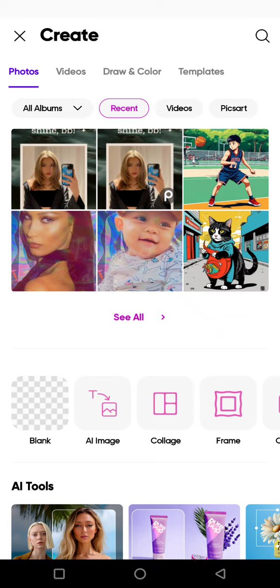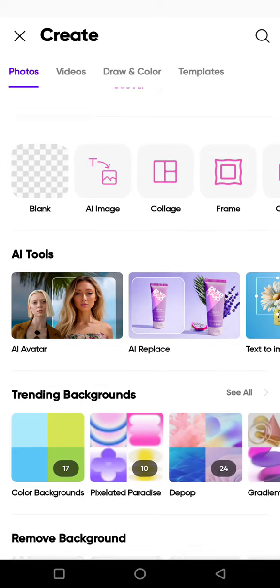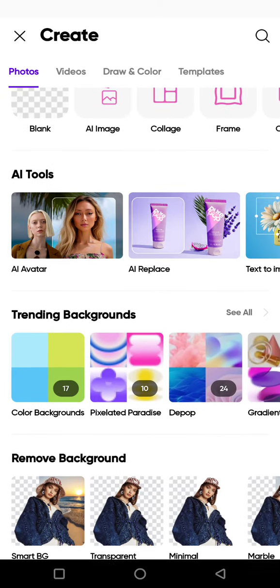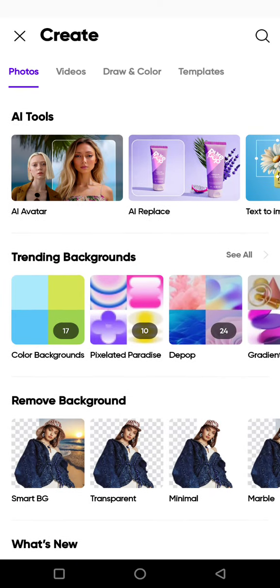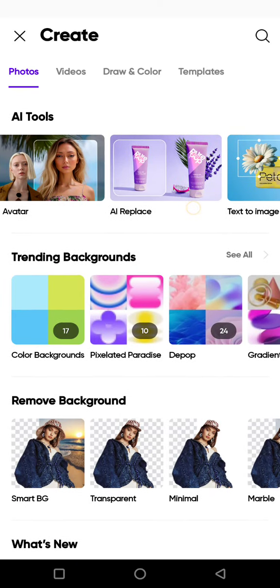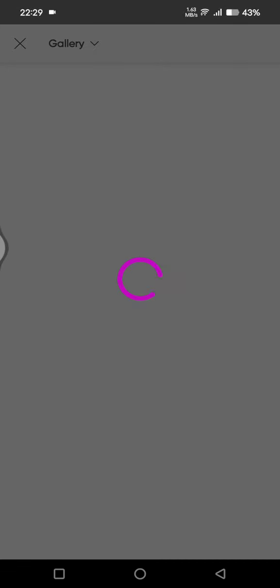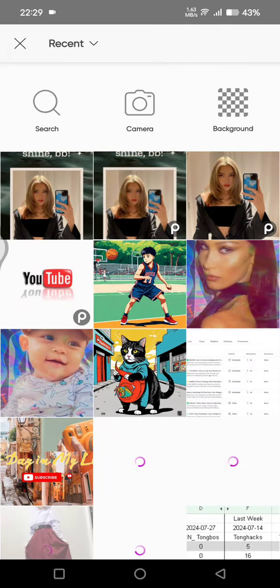I'm already on the create page on Pixart. If you want to use the AI Replace, you can just scroll down and tap on this AI Replace — just click on that, and then choose the photo that you want to edit.